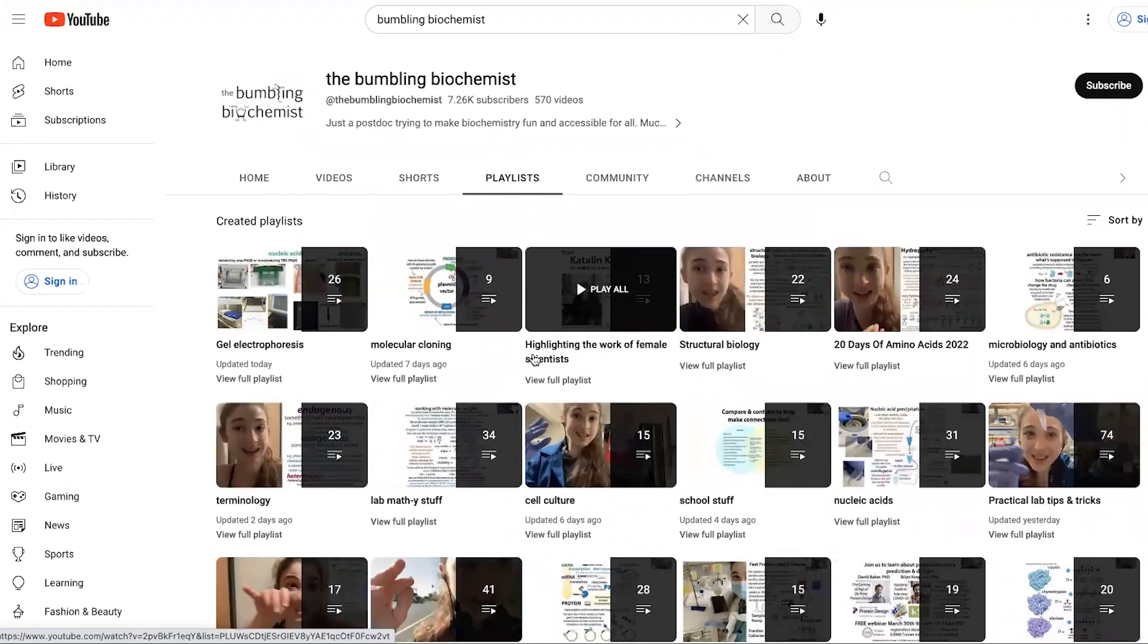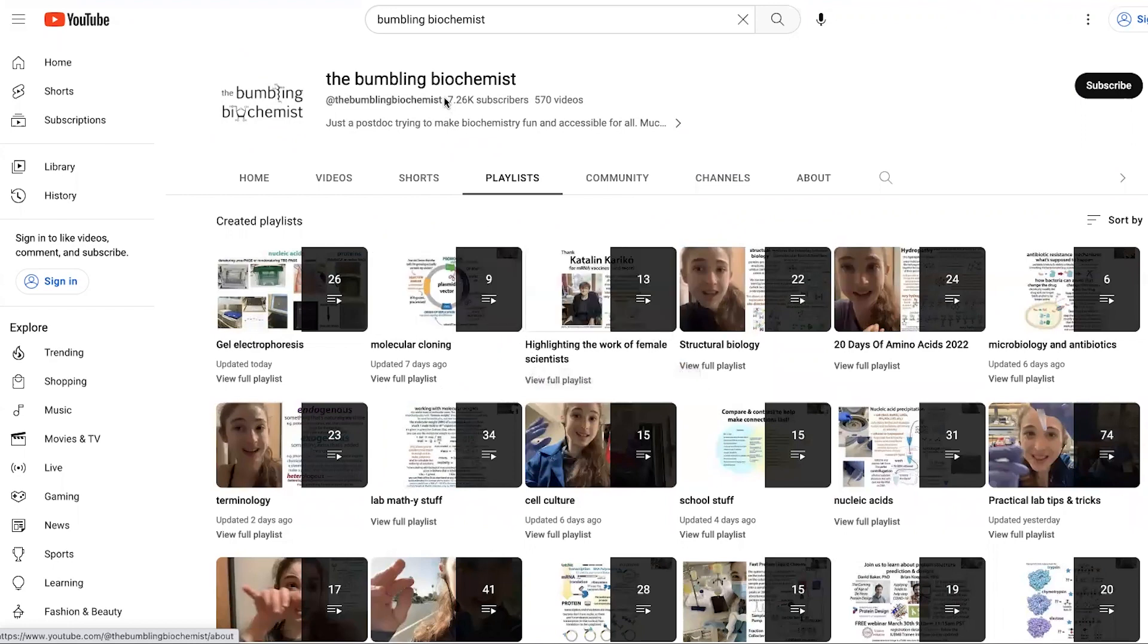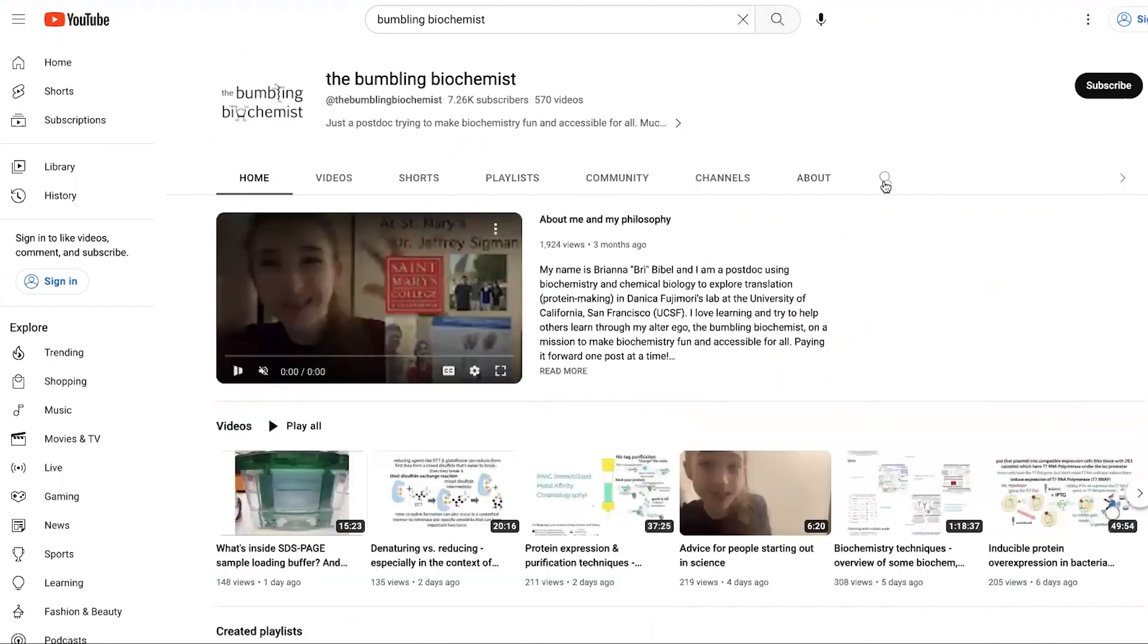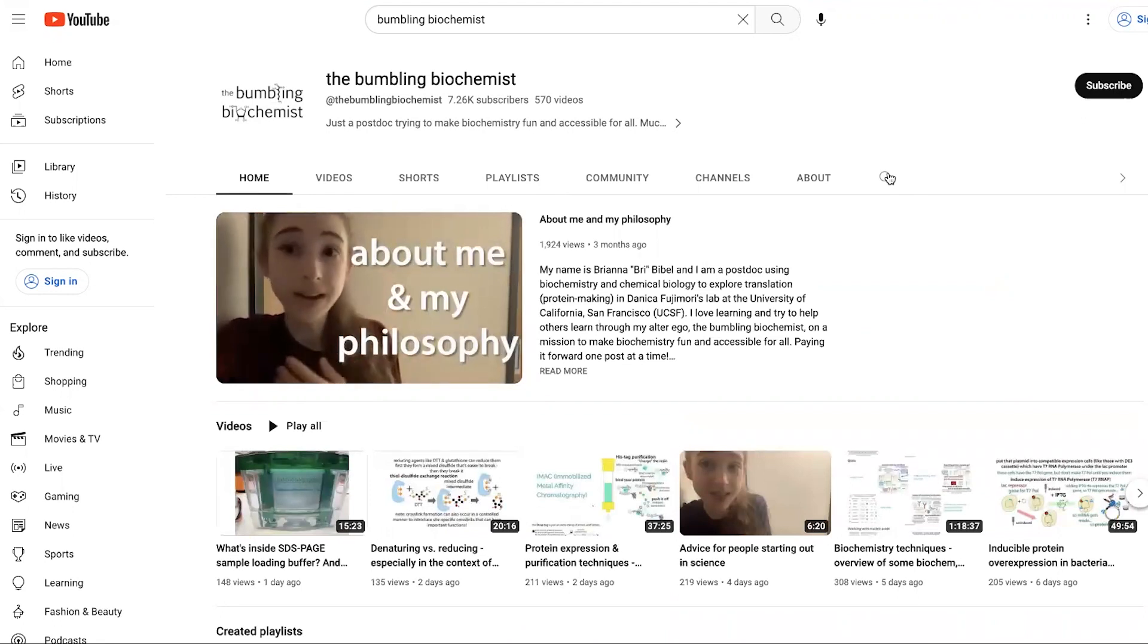Some of the videos are really old and aren't so great, but you can search them all here as well as just searching my channel in general if there's a specific topic you are interested in.